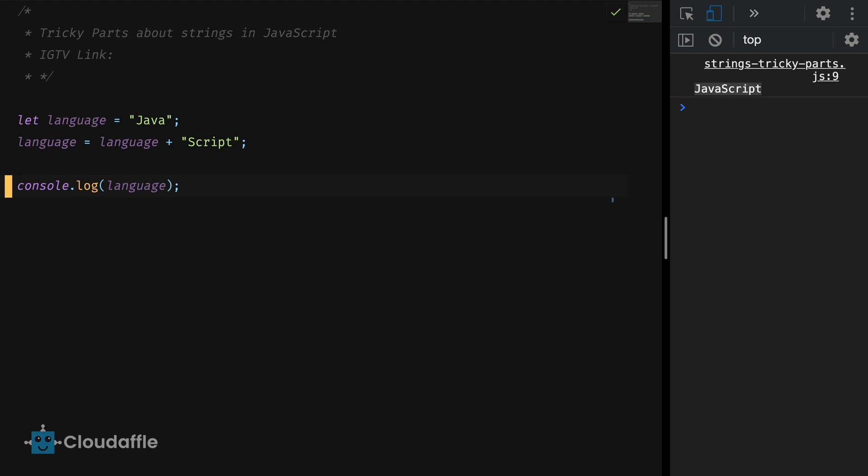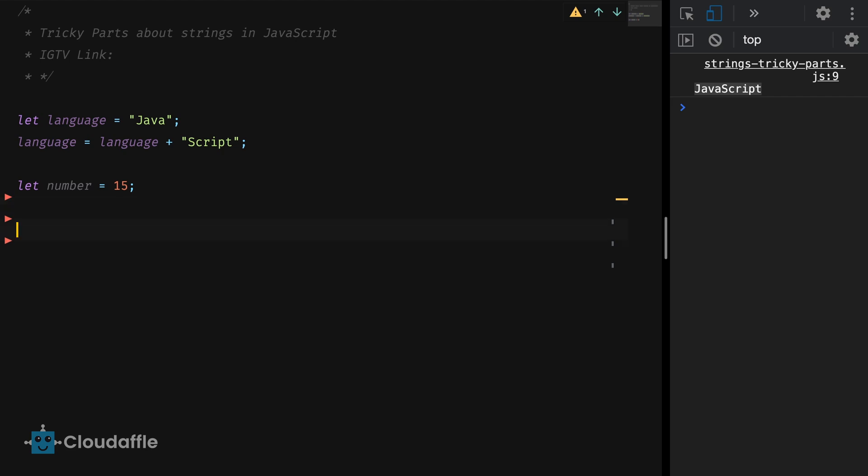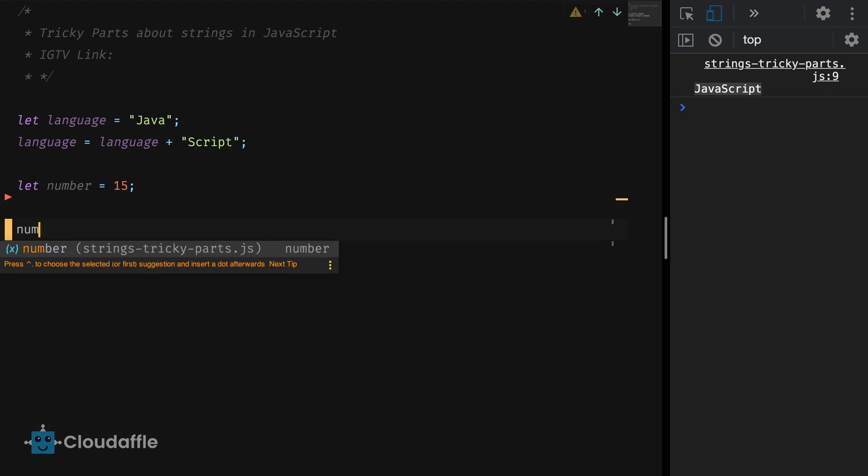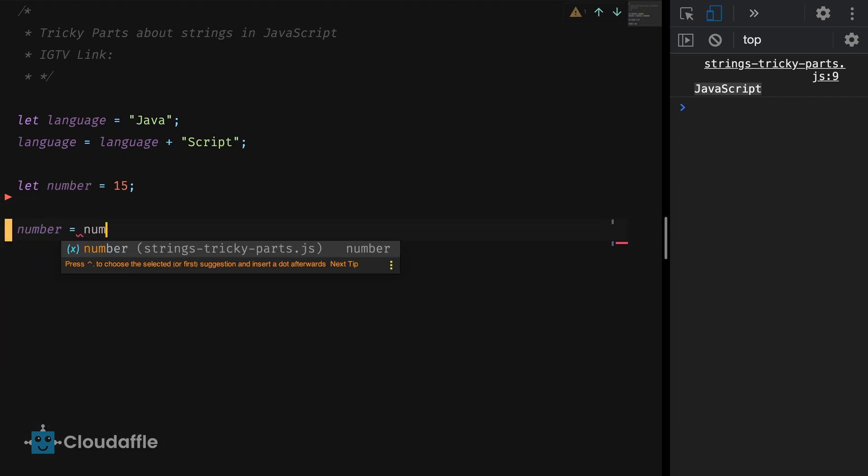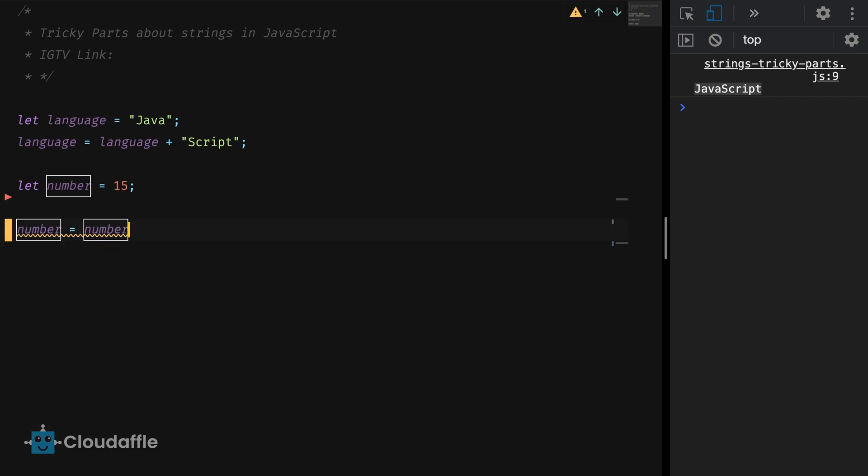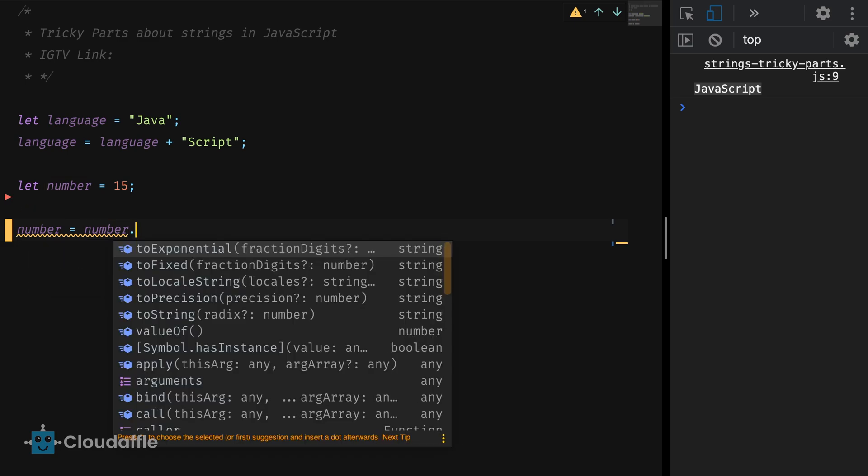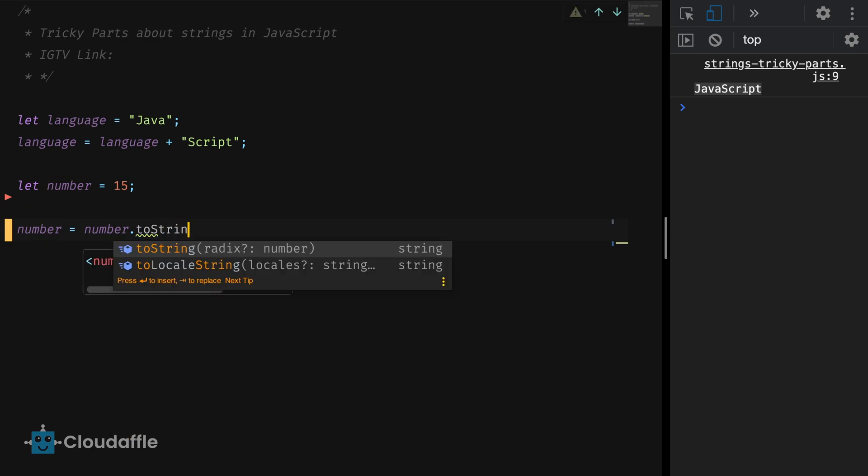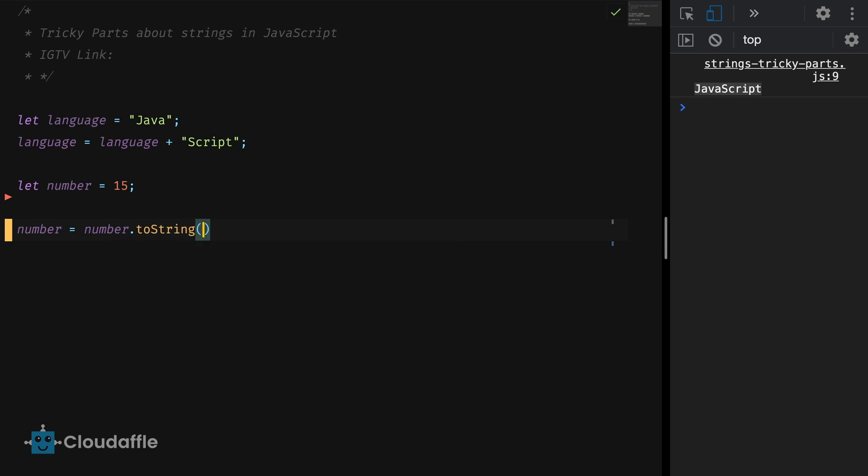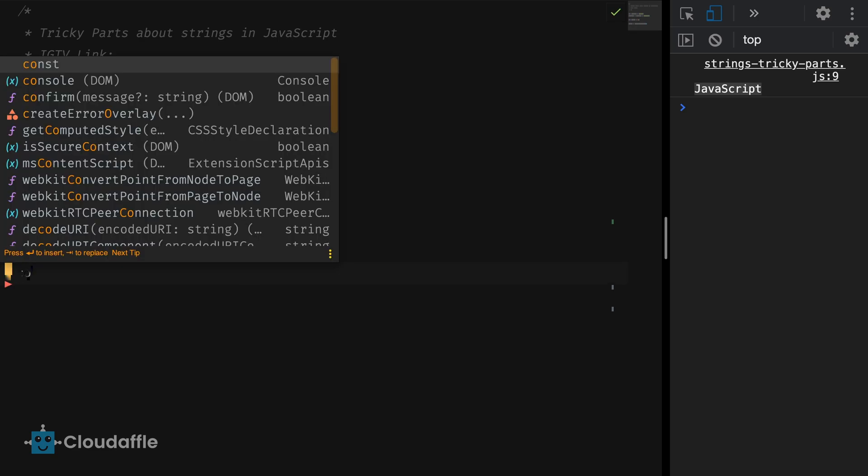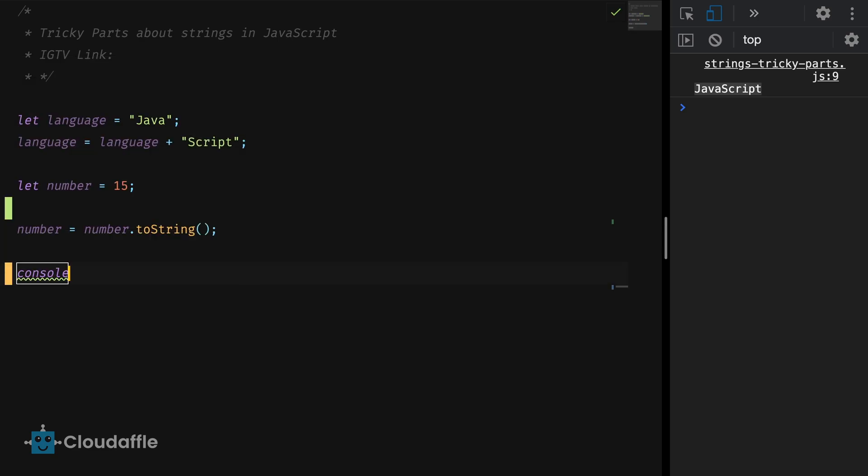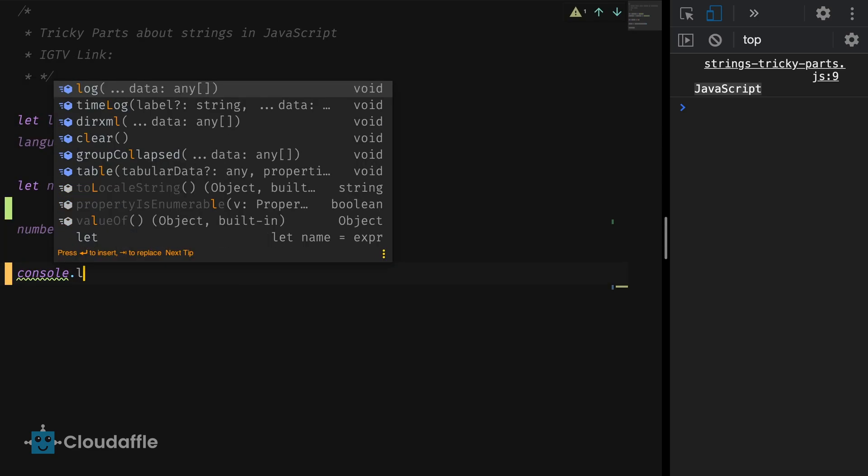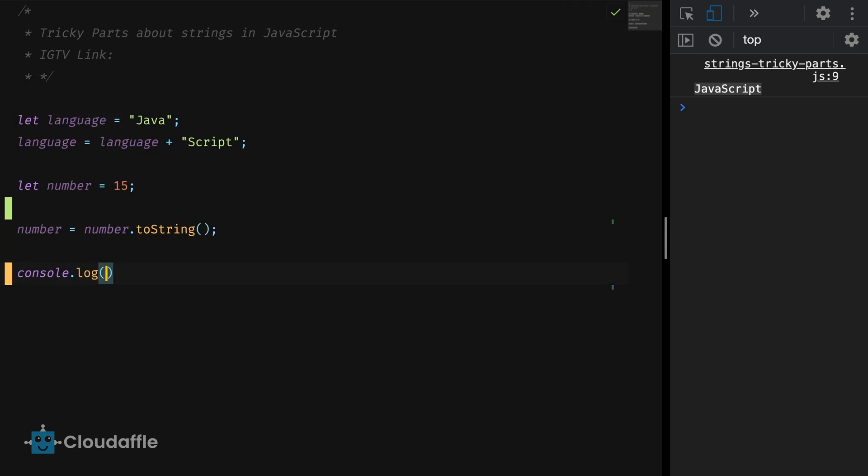Let's look at another tricky part related to strings. This happens when you're trying to convert another value into string. Let me declare a variable and call it number and set the value to 15. I will convert this number to a string and log the number to the console. Number equals number.toString.